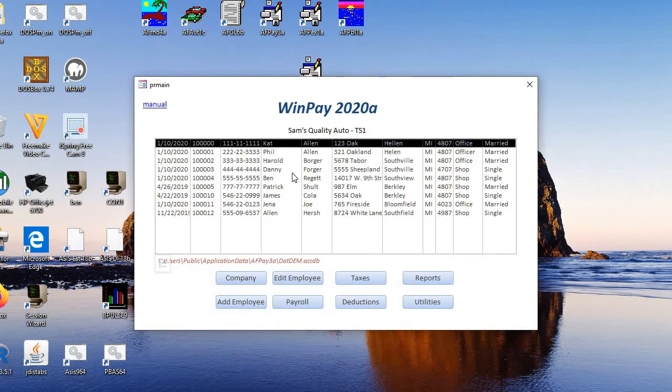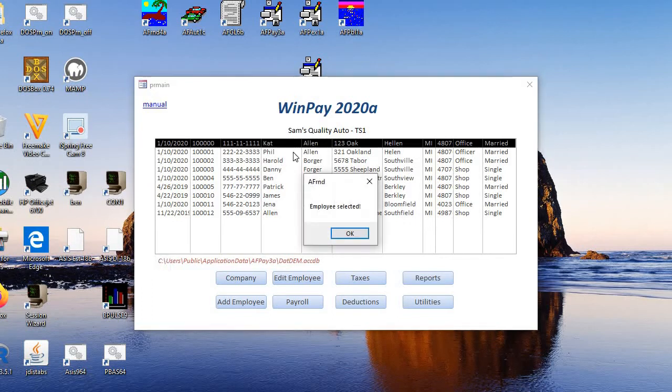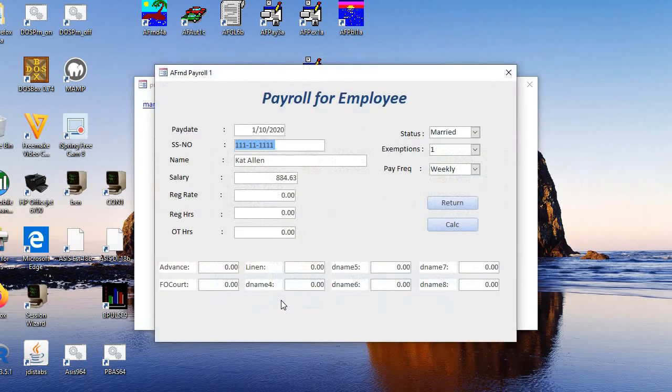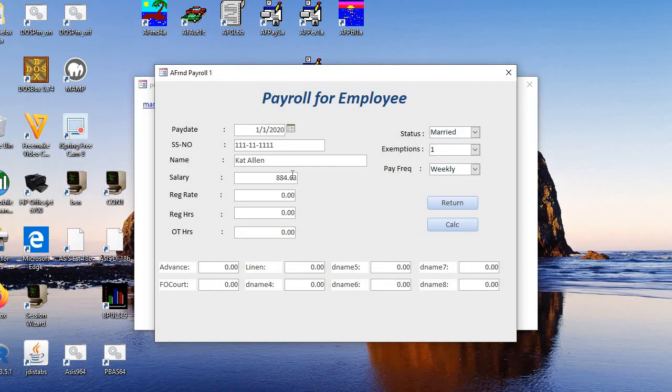Now if you want to do a payroll for a particular employee, you double-click on that employee. It says employee selected. Then you click payroll. The last payroll for this was 1-10-20. So we're going to make this 1-17-20. That's the next week.